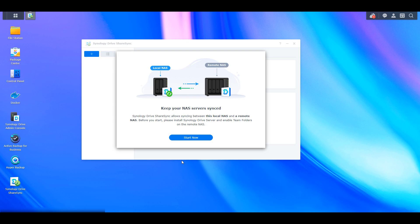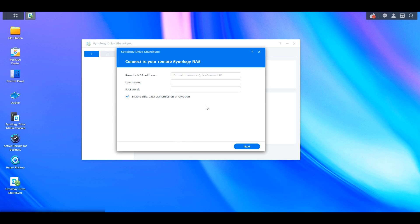You can select Start Now, and then the first thing you're going to be brought to is the information for the remote Synology NAS. The ShareSync server is actually going to exist on one Synology NAS. So if you set it up on your local NAS and you're syncing to a remote NAS, the remote NAS isn't going to actually have that ShareSync task — it will only exist on the local NAS, so you only have to set it up once.